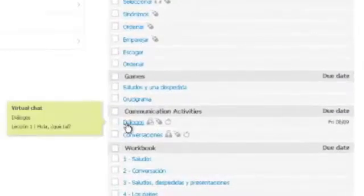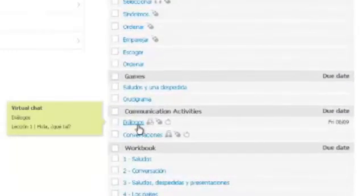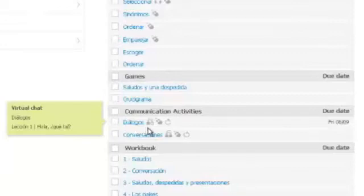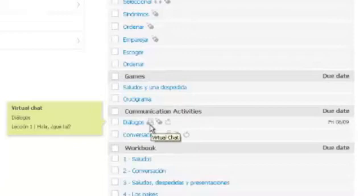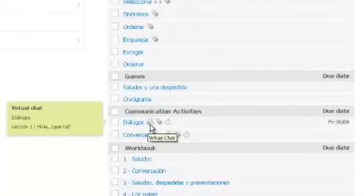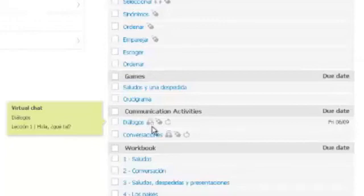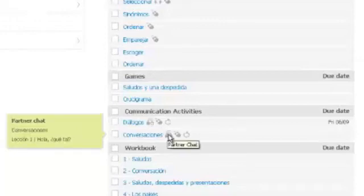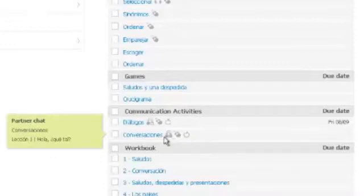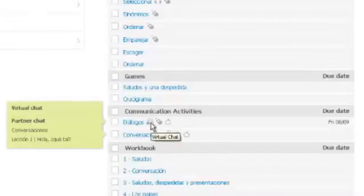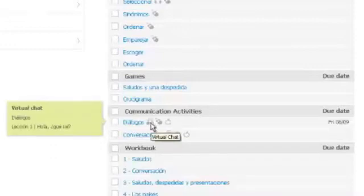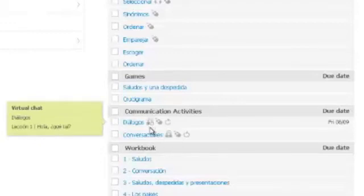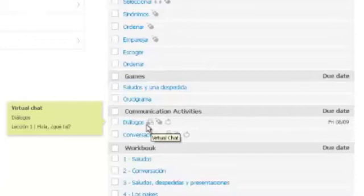The virtual chat activity has a special icon to make it easier to locate. The icon has a picture of two people chatting and one person is shaded gray and the other is not. This is to distinguish it from the icon for the partner chat activities in which both people are shaded gray. For the virtual chat, it is not necessary to have a live partner for the activity, therefore only one person is shaded.